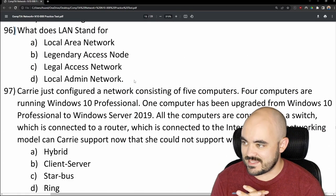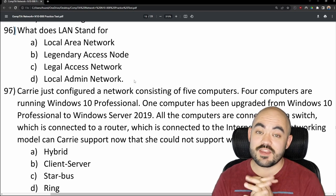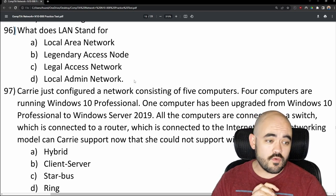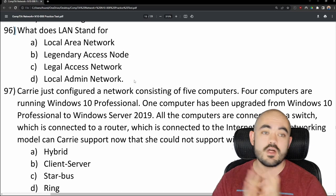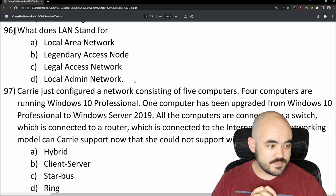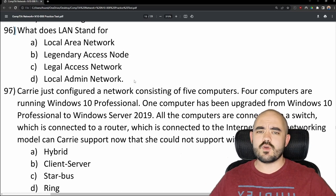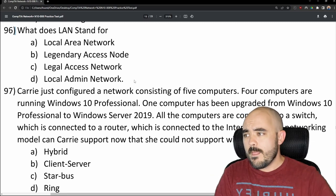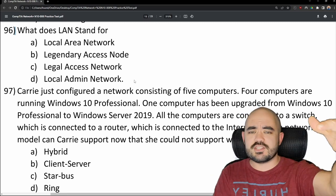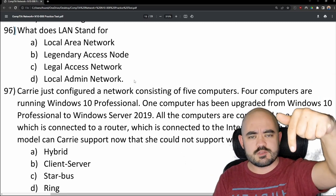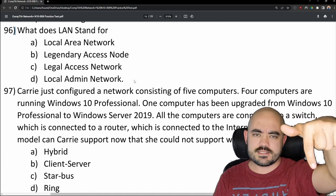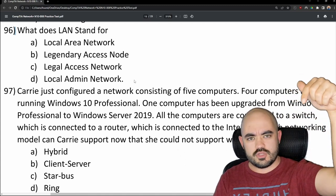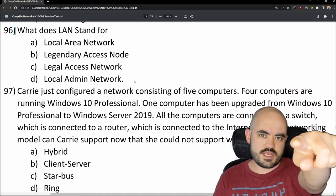Number 96: What does LAN stand for? If you've watched this video for almost 40 minutes, put your answer for question 96 in the comments below. If you get it correct, I will shout you out in the next video.